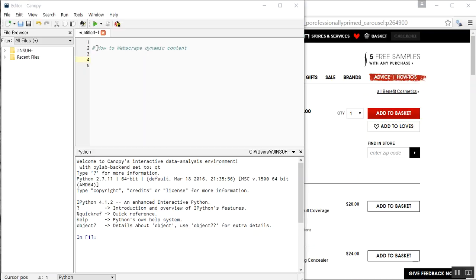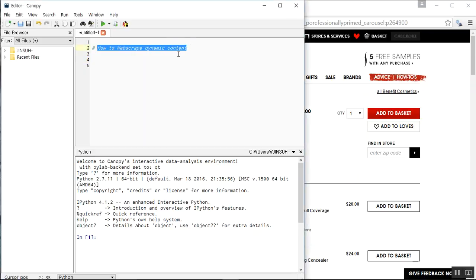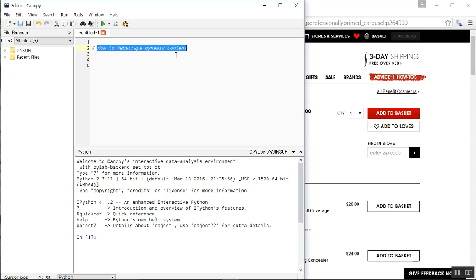Hello everyone. Today I'm going to show you how to web scrape dynamic content. At this point I hope you are familiar with web scraping traditional static HTML content. A lot more content these days on the internet is using dynamics, where a user has to click something in order to activate a certain web page, which is a lot more neat than traditional static HTML content.